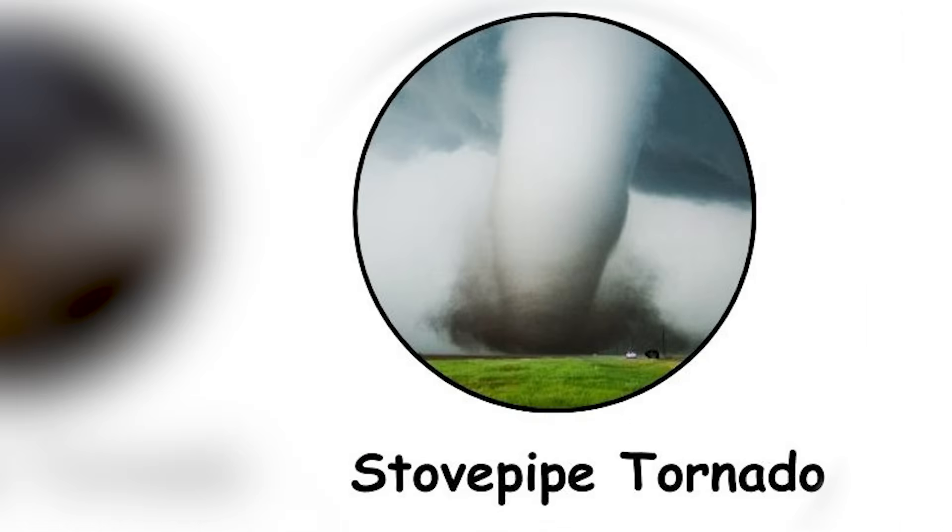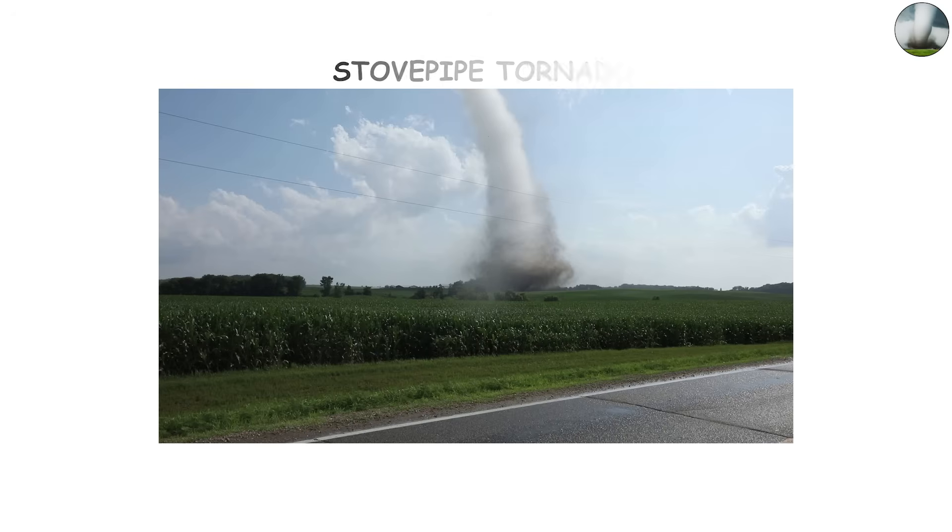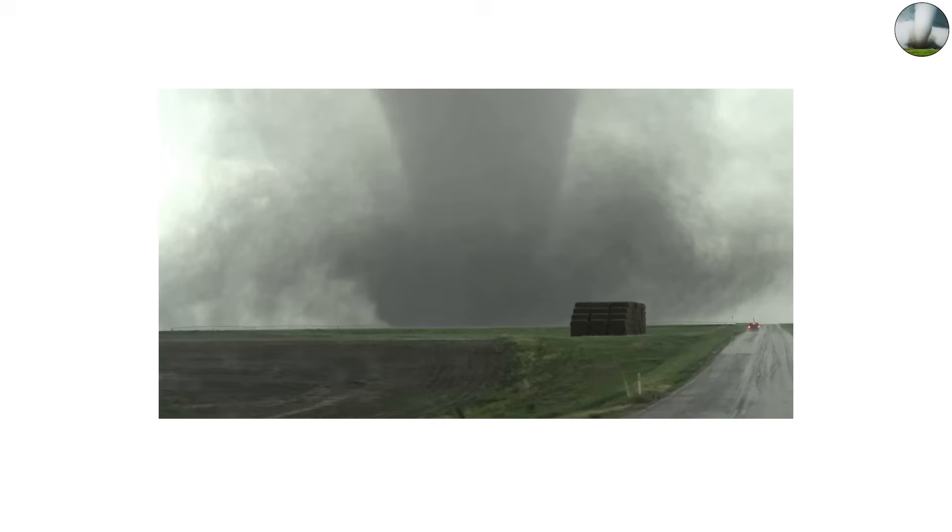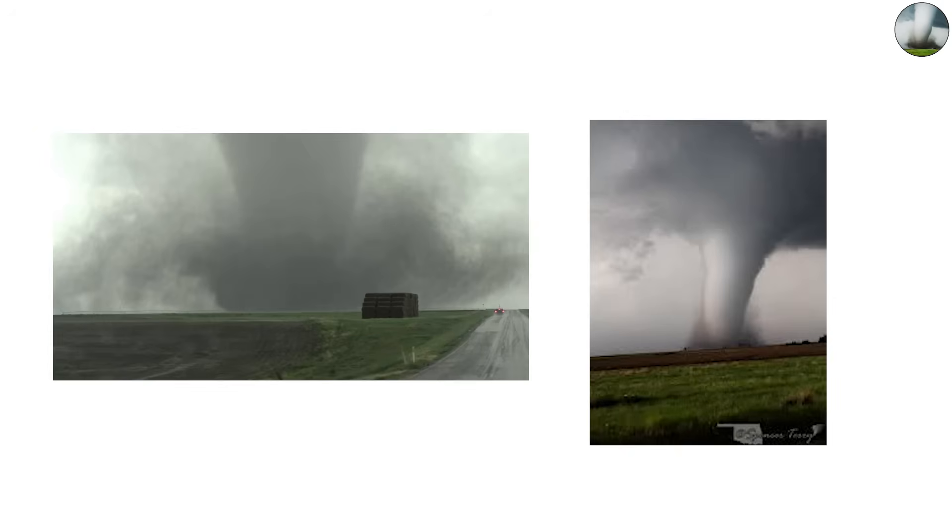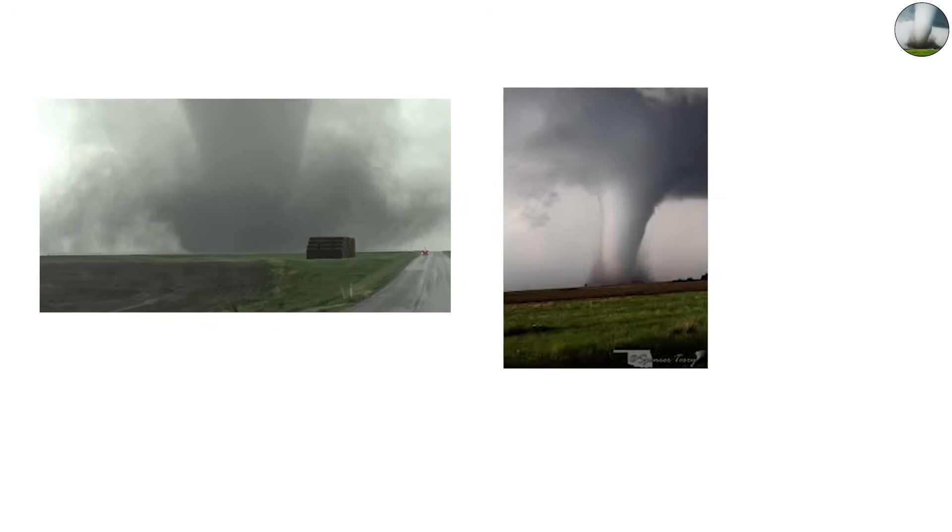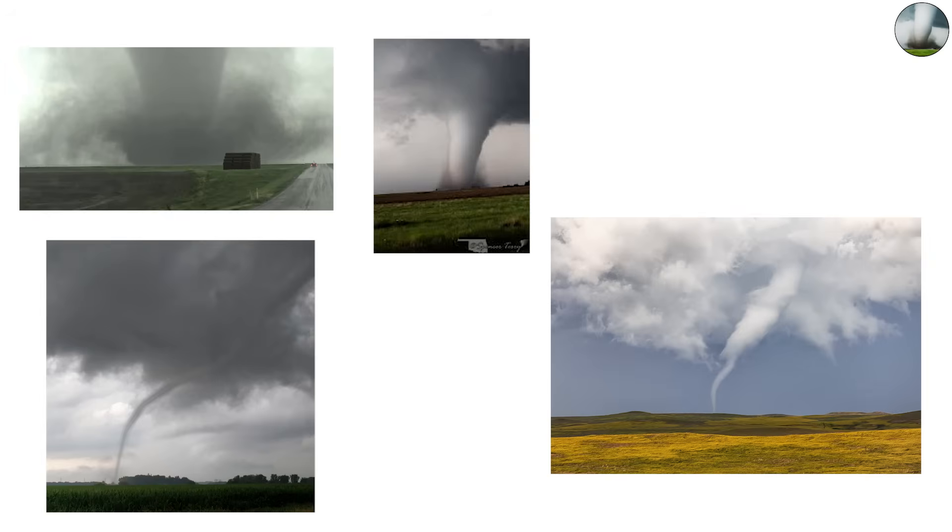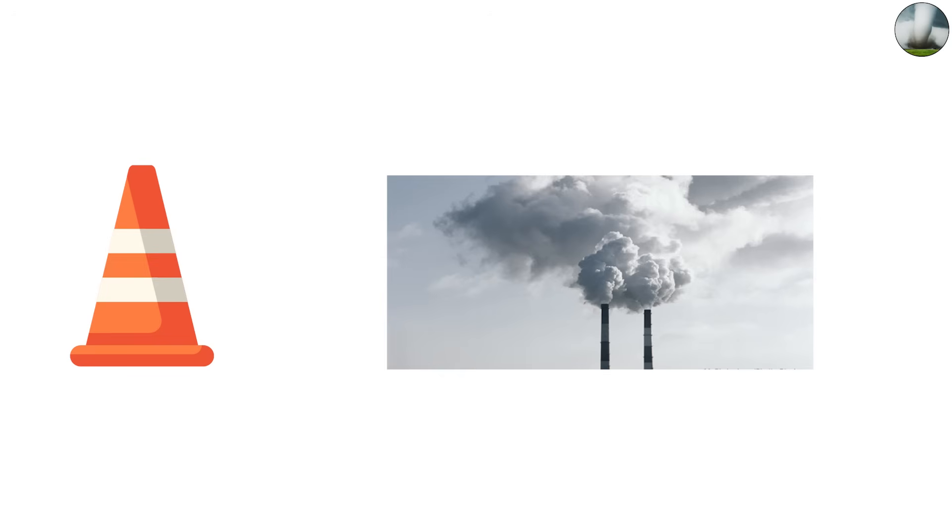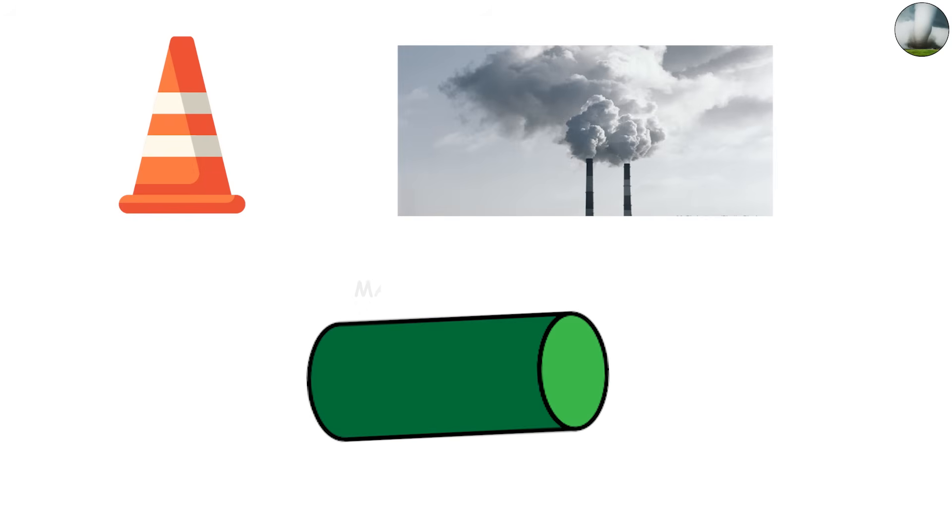The Stovepipe Tornado. The Stovepipe Tornado is one of the cleanest, most striking tornado shapes. It gets its name because it looks like a giant stovepipe extending straight down from the cloud to the ground. Unlike the cone, the stovepipe sides are nearly vertical, making it appear like a tall cylinder.